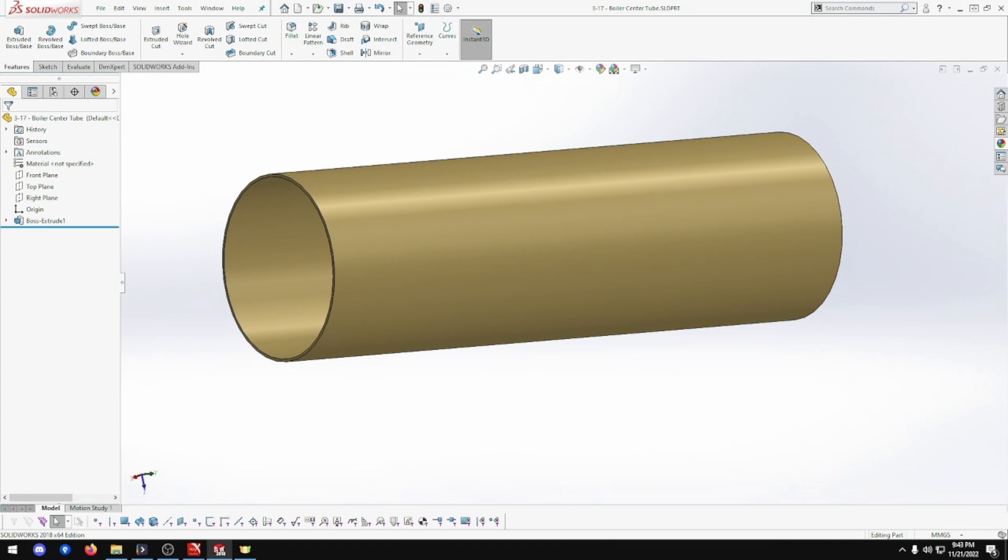In this episode, we will be building part 3-17, the boiler center tube for the Clayton Untyped Steam Wagon. Let's get building.